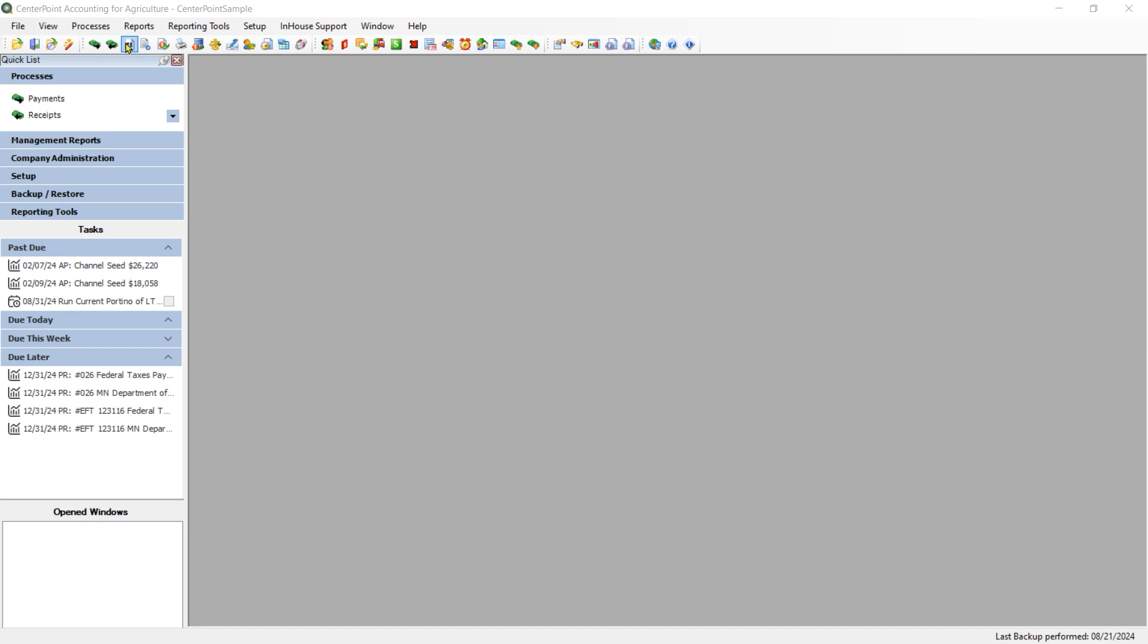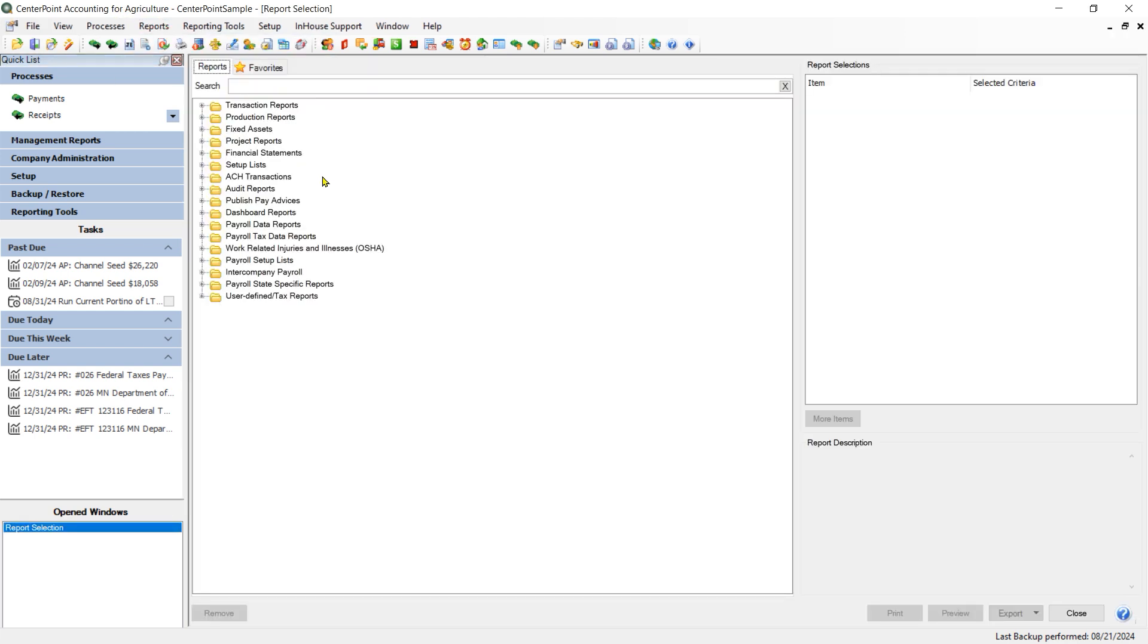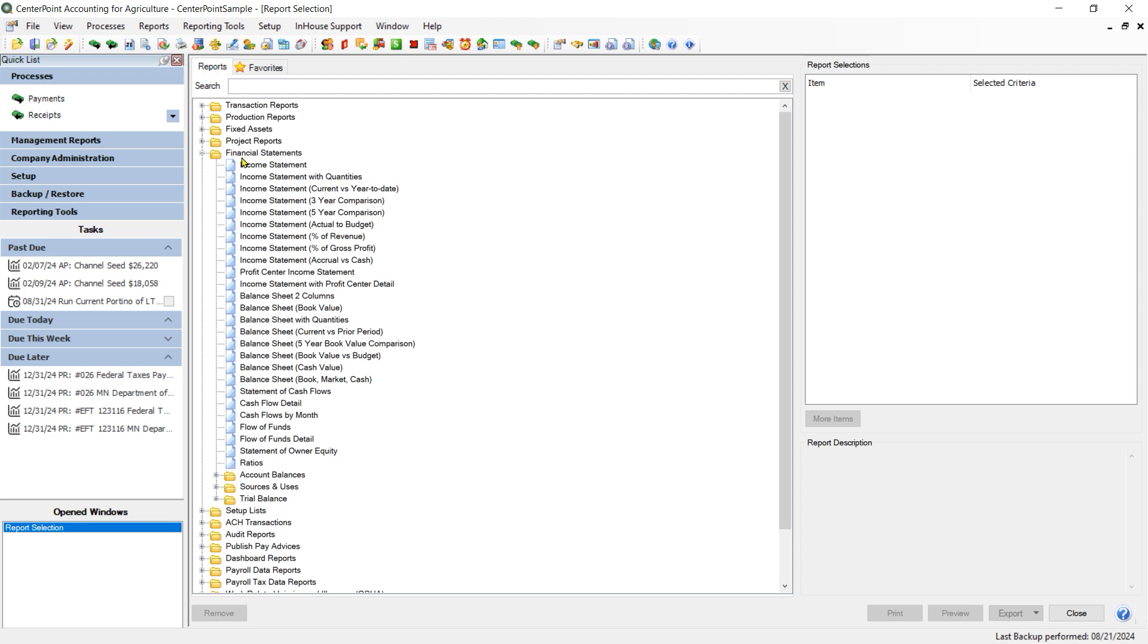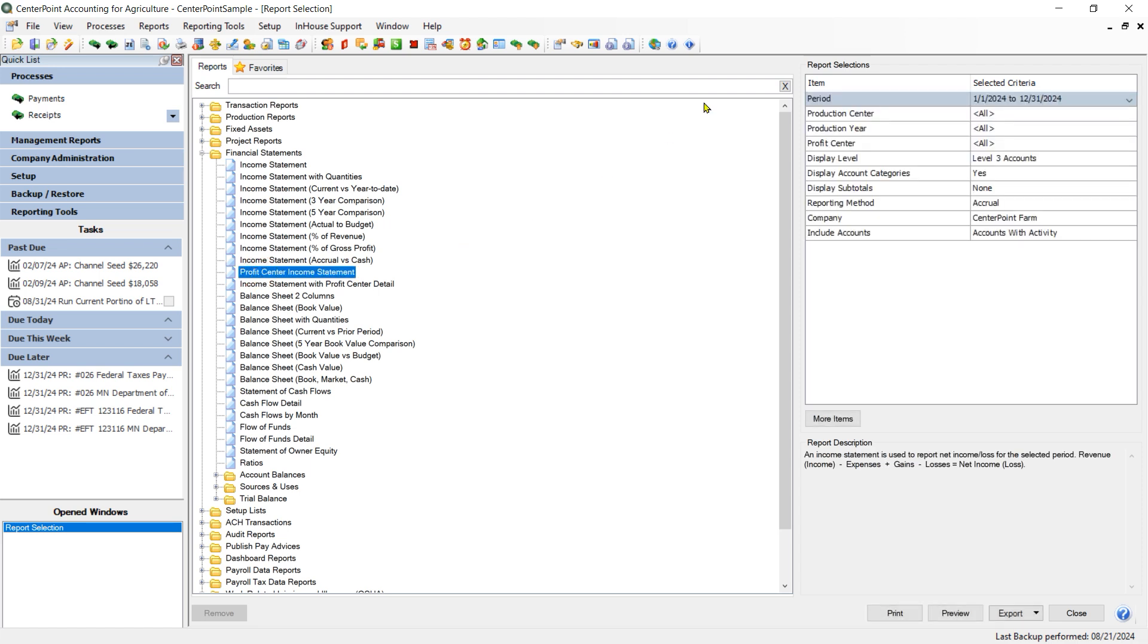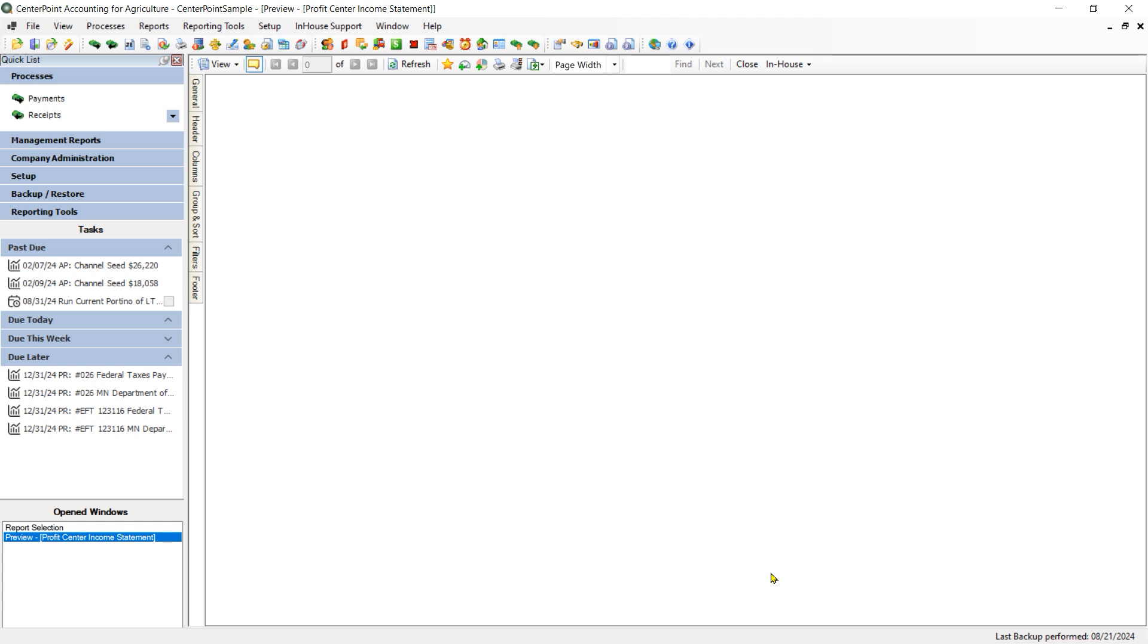The income statement itself is located underneath Reports and Reports underneath the section called Financial Statements. As you can see, there are many variations of the income statement that are included by default, including one called the Profit Center Income Statement. I am going to highlight that one and click Preview.